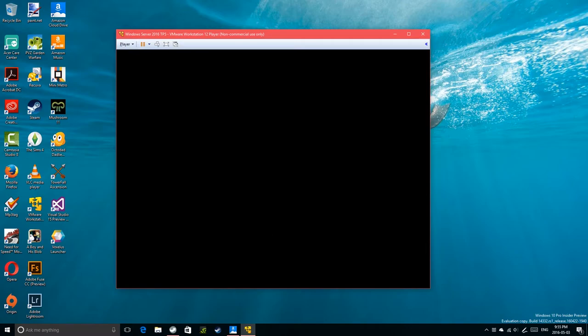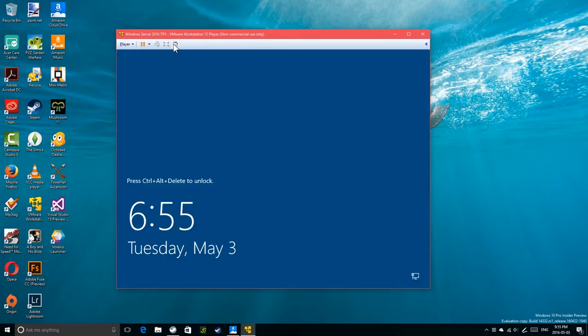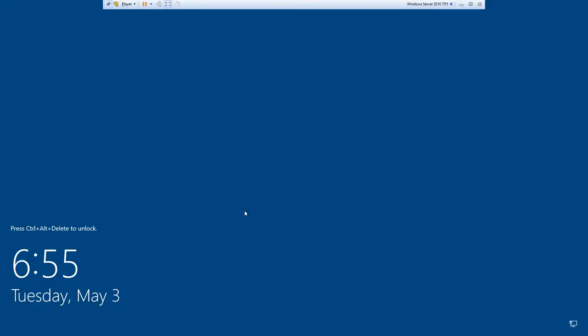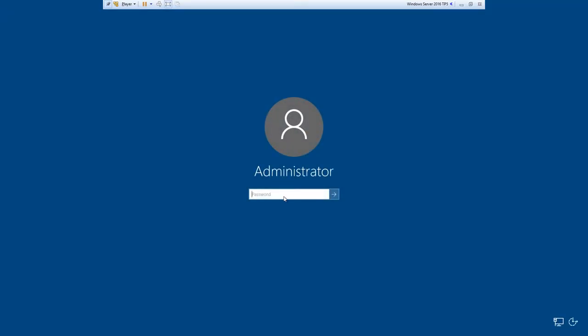They probably won't bother changing it, but you never know — they have enough people. Mouse integration is working now — I can move my mouse out freely. I should be able to full-screen this. Yes, it works. Let's do virtual Ctrl+Alt+Delete and type in the password.